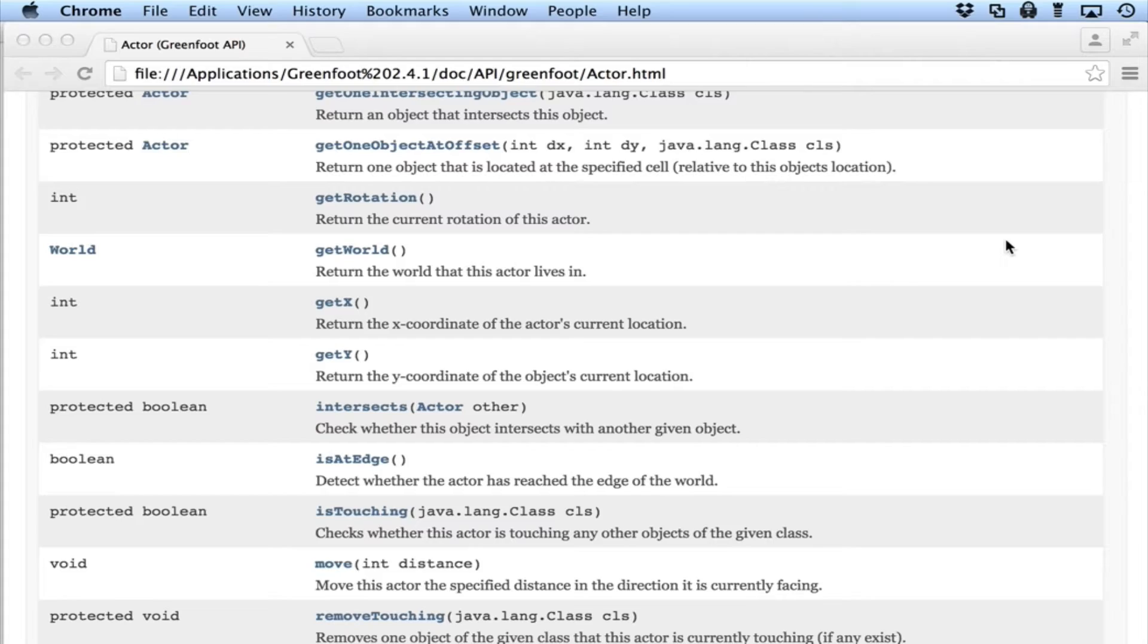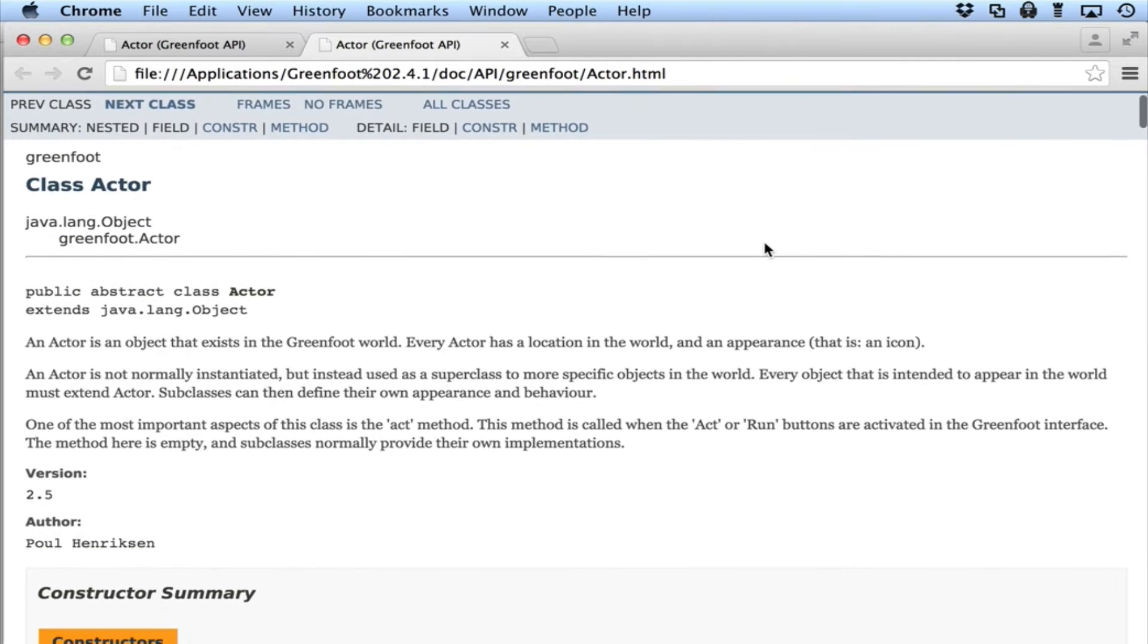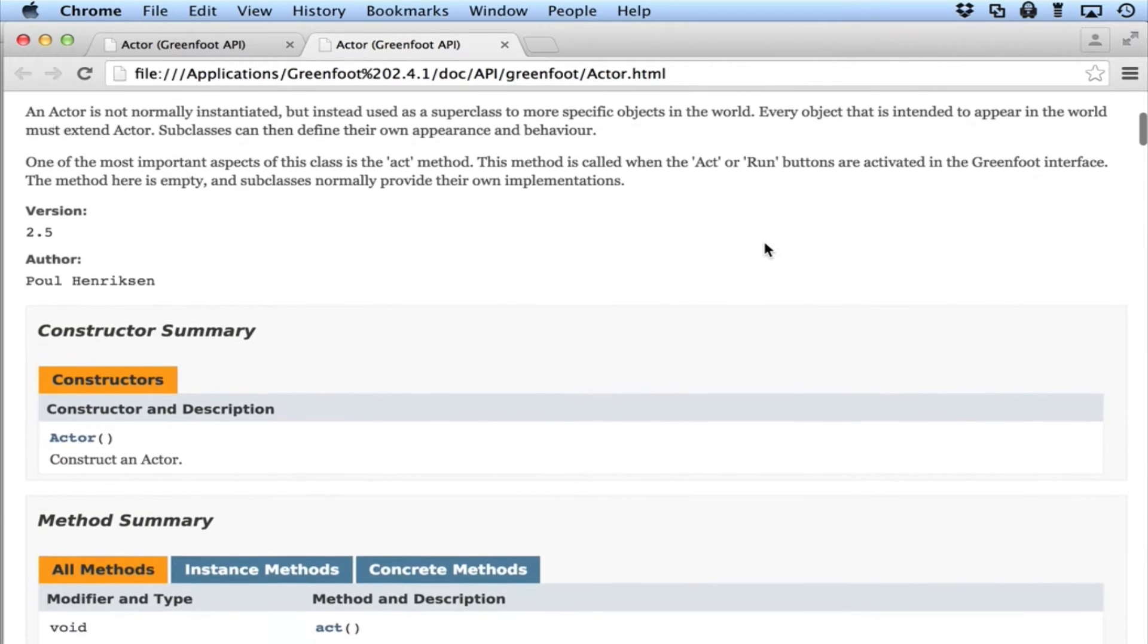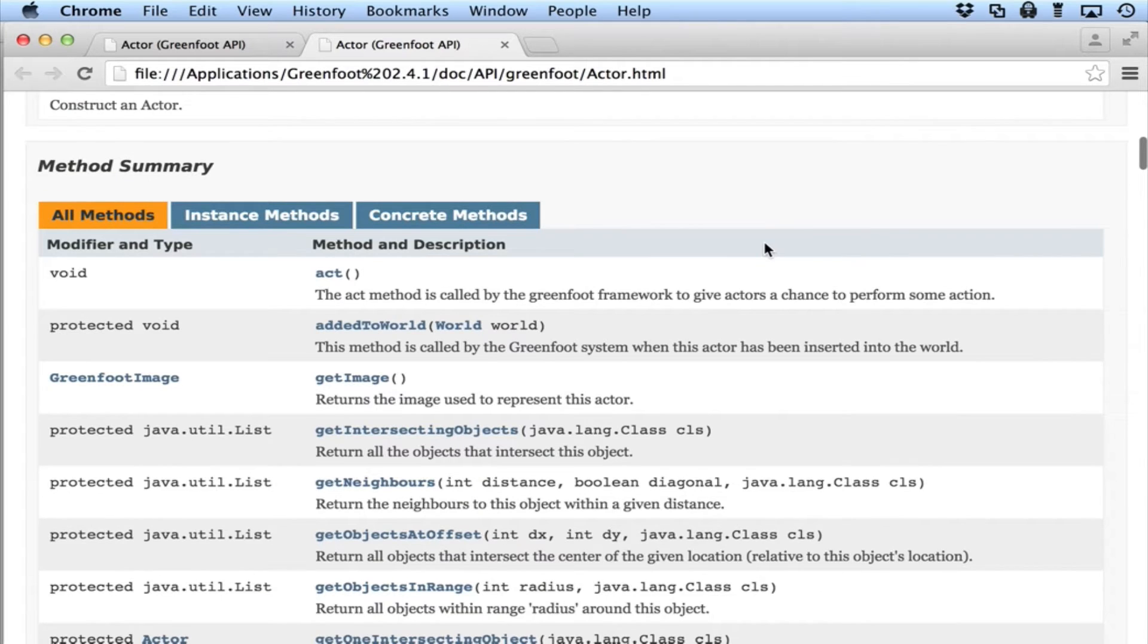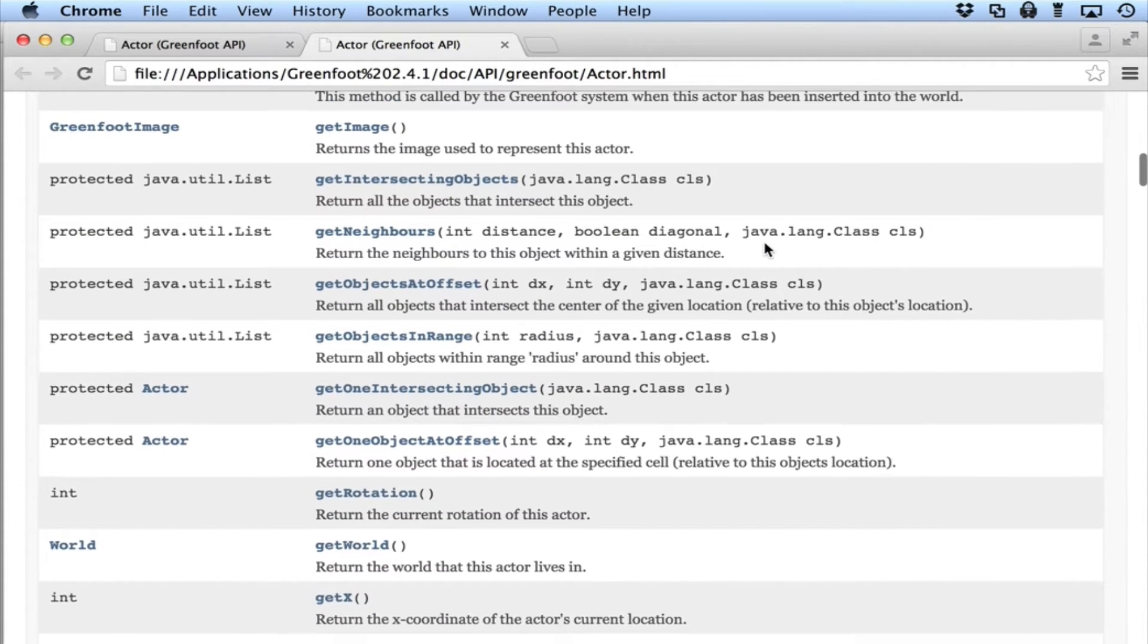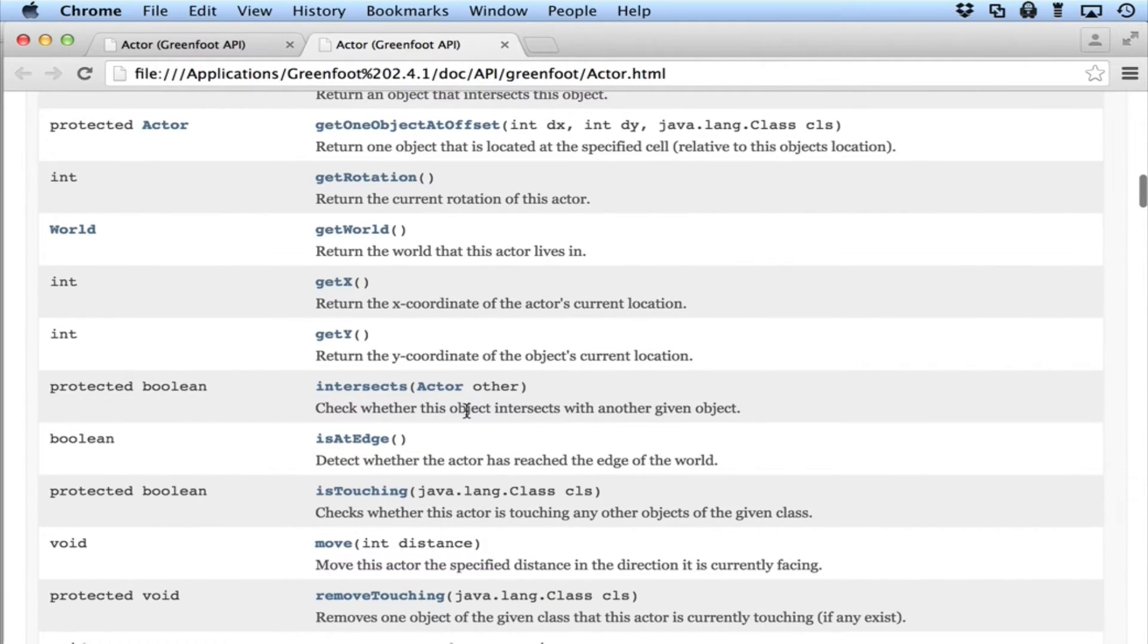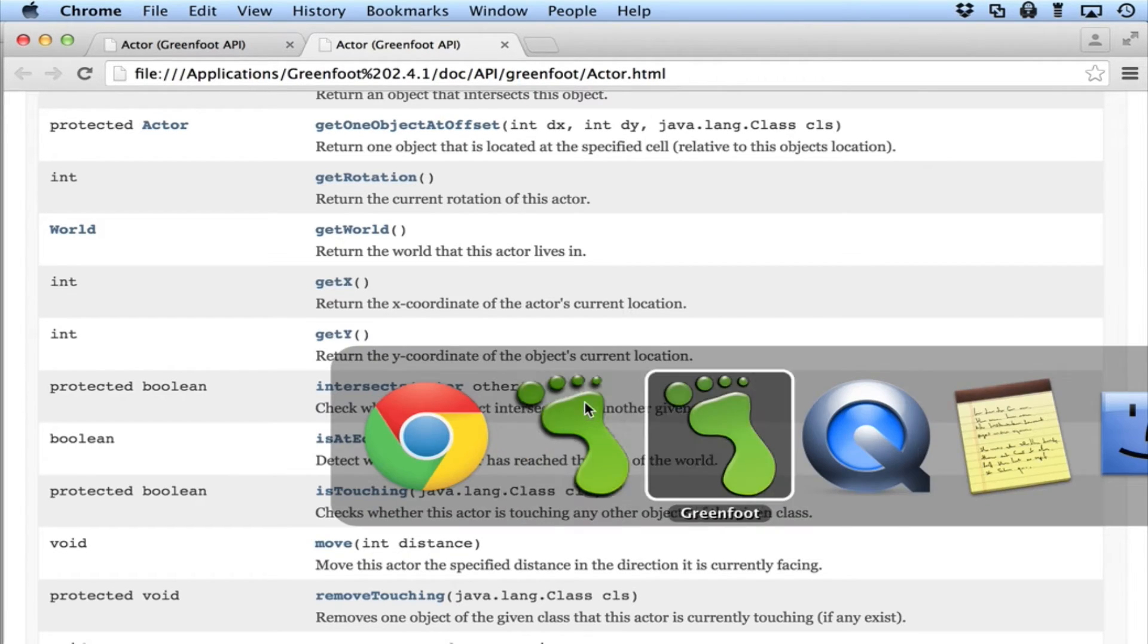Let me go into actor. And if you go into actor, you'll notice that you'll get a link to an HTML file for actor and all of its methods, all of the things it can do. There's lots of things here: intersection, rotation, the world, get X, get Y. And what I'm interested in here is is at edge. So actors can determine if they're at the edge of the screen. It's built in. So I'm going to use this is at edge to see if I can add some functionality to this guy.